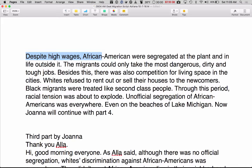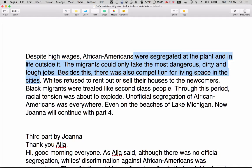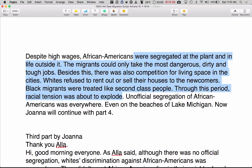Despite high wages, African Americans were segregated at the plant and in life outside it. The migrants could only take the most dangerous, dirty, and tough jobs. Besides this, there was also competition for living space in the cities. Whites refused to rent out or sell their houses to the newcomers. Black migrants were treated like second-class people. Through this period, racial tension was about to explode. Unofficial segregation of African Americans was everywhere, even on the beaches of Lake Michigan. Now Joanna will continue with part three.